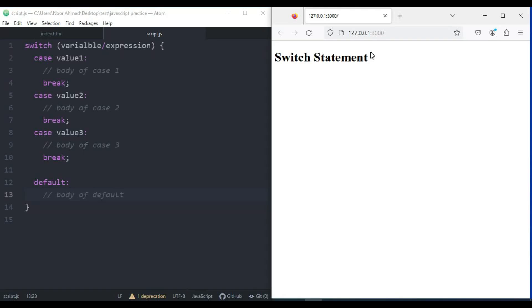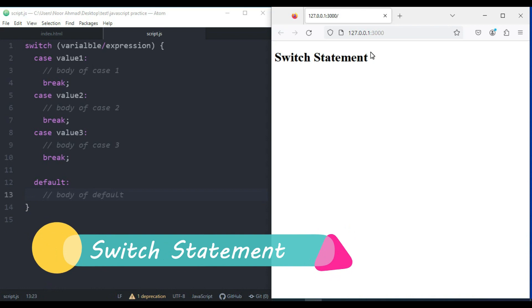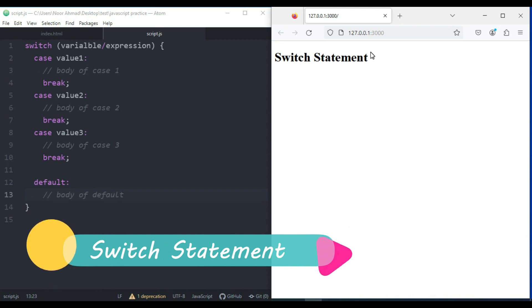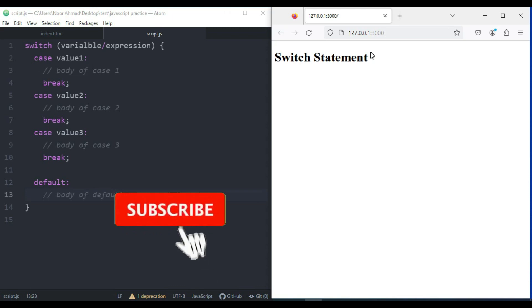Hello everyone, hope you're doing well and welcome to another video of the JavaScript complete course. In this video we are going to talk about the switch statement in JavaScript.